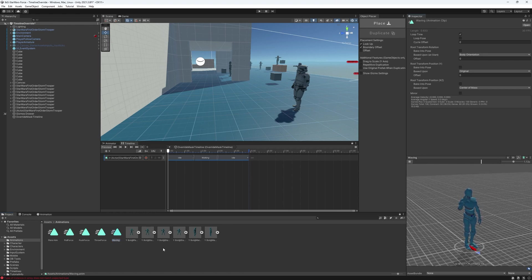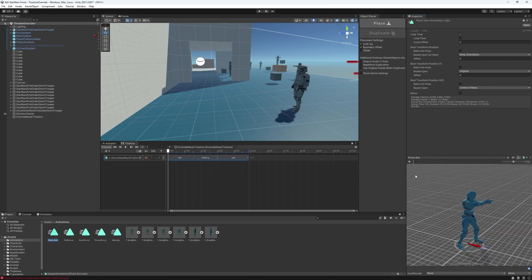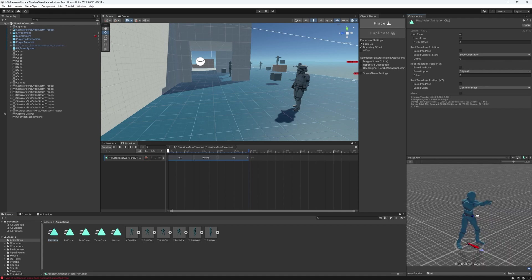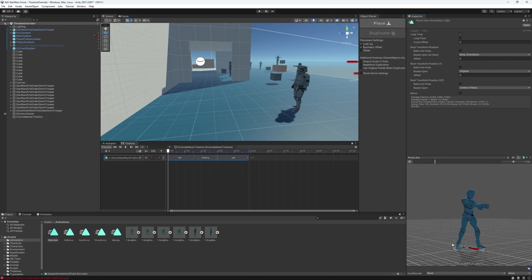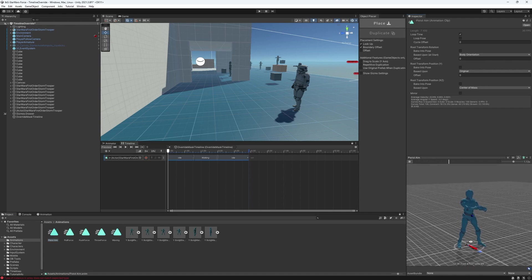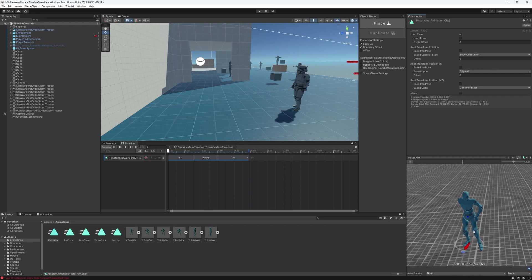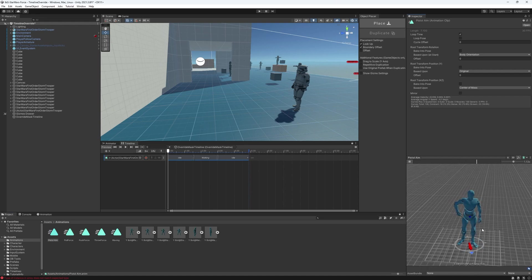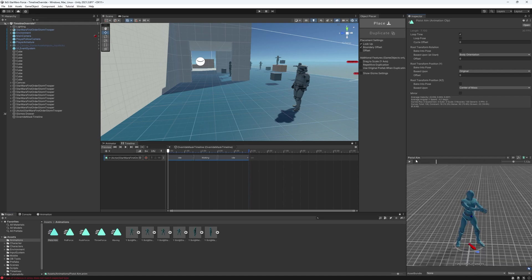And then we have the pistol aim, which is the same thing. The legs are not walking. They're basically standing. Almost standing. And we want to replicate the same thing with a mask, to affect only the upper body.